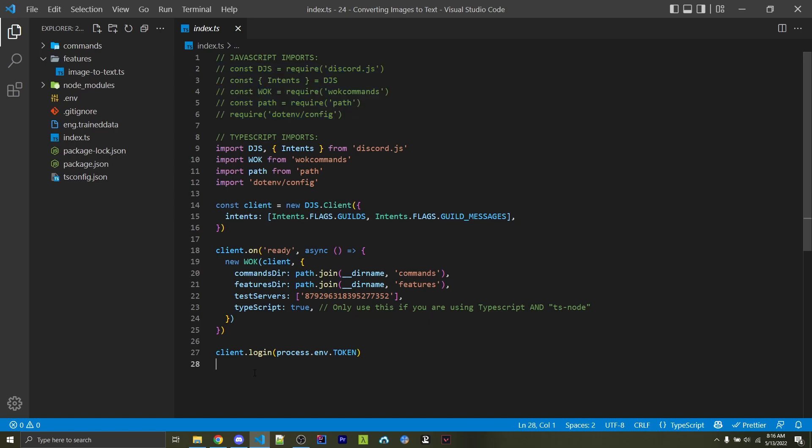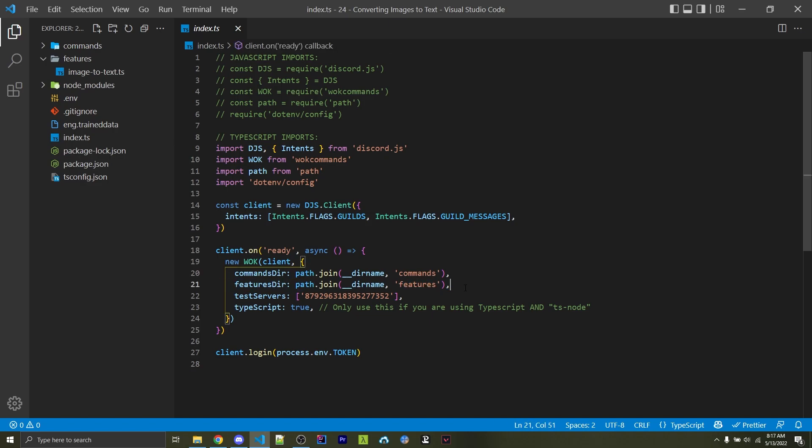I'm also using the WornOffKeys Commands command handler to make things easier. One main difference from most of my other videos is that I'm specifying a features directory right here, which will have different event listeners. I am forced to specify a commands directory, but there are no commands within this. I just have an empty commands folder.